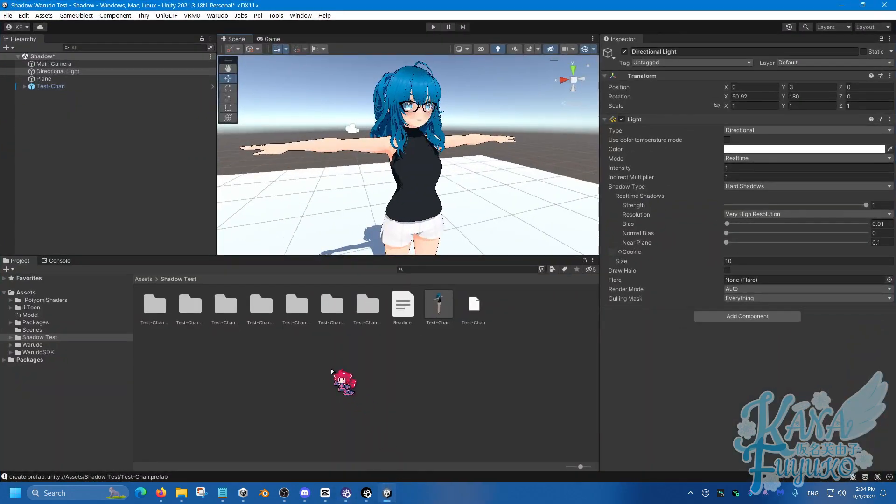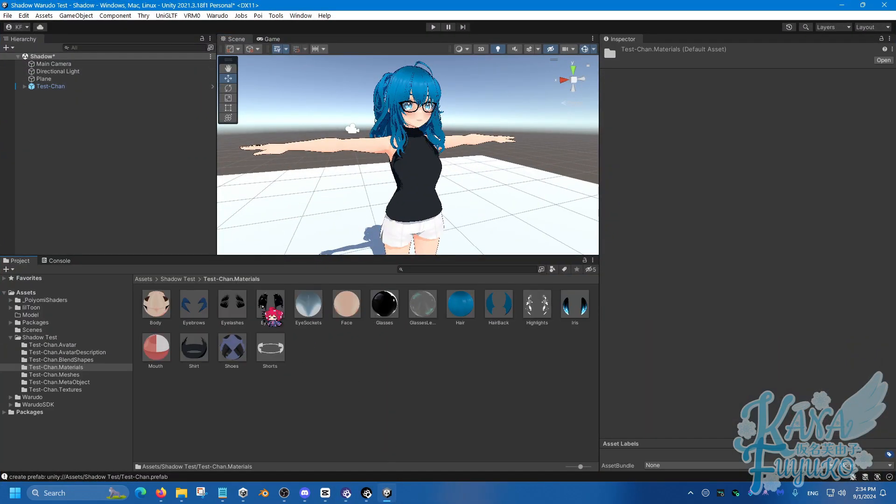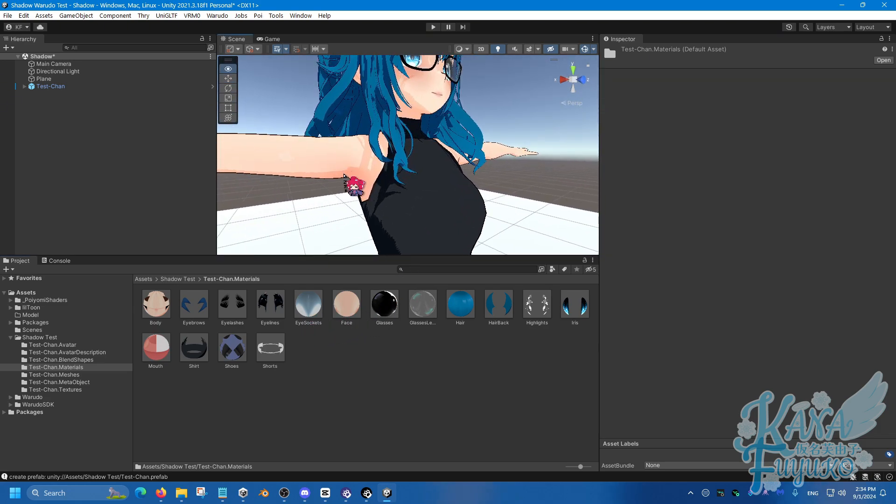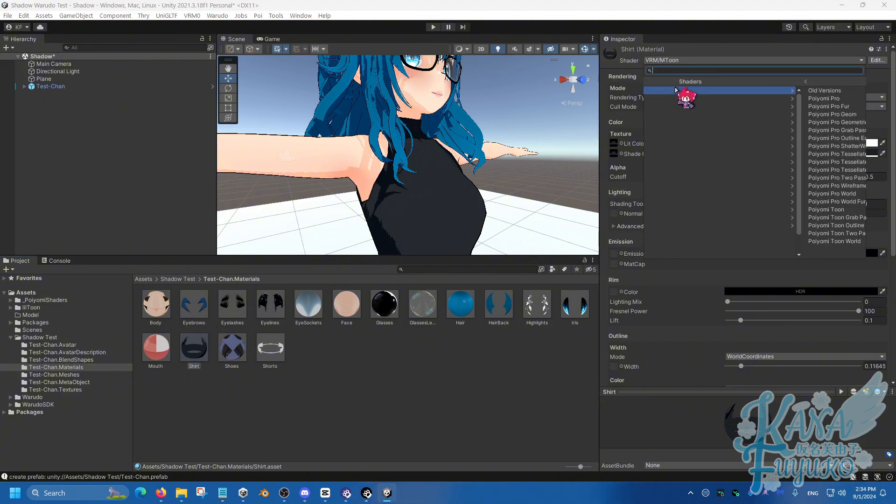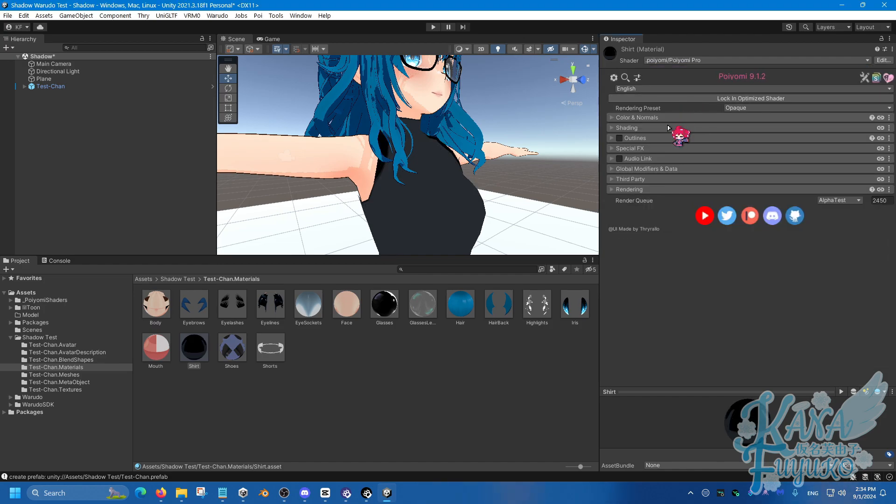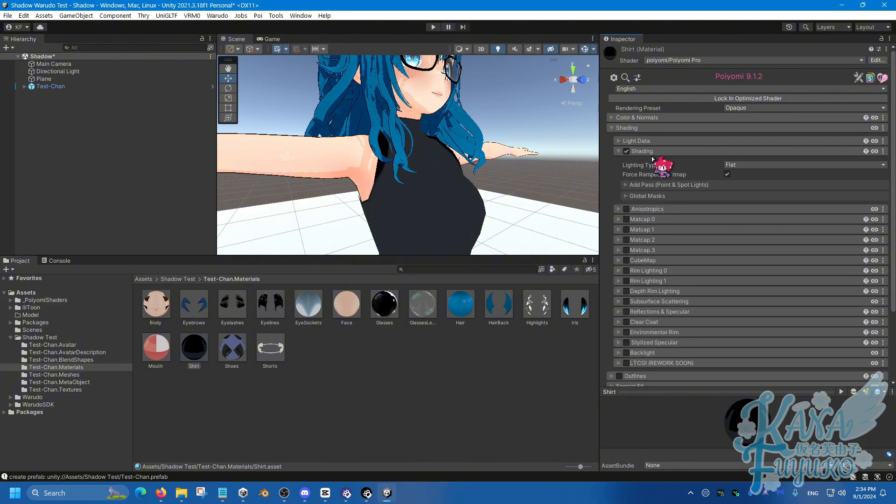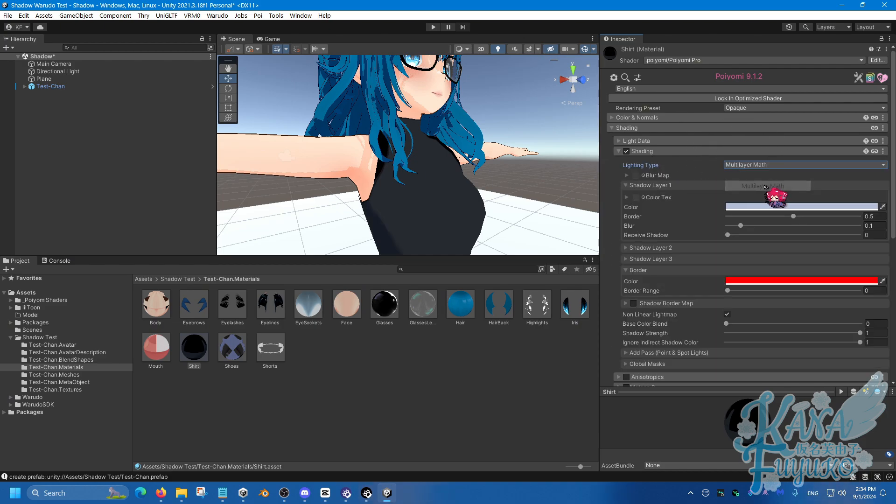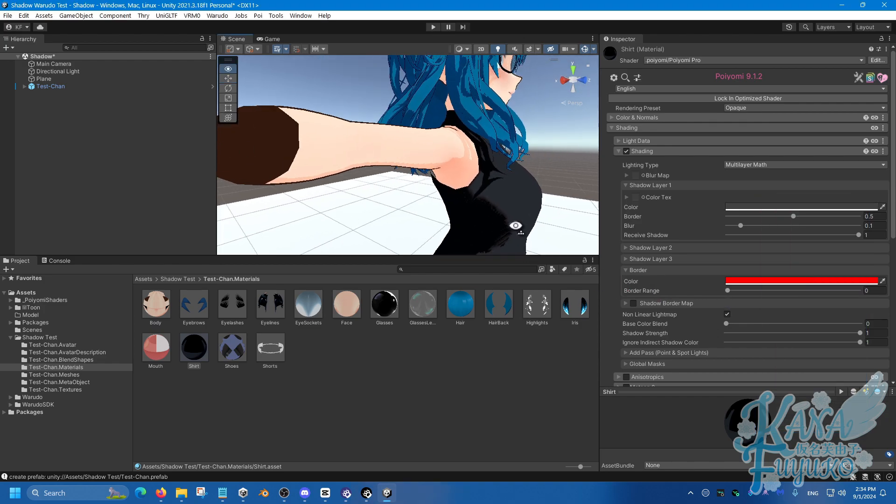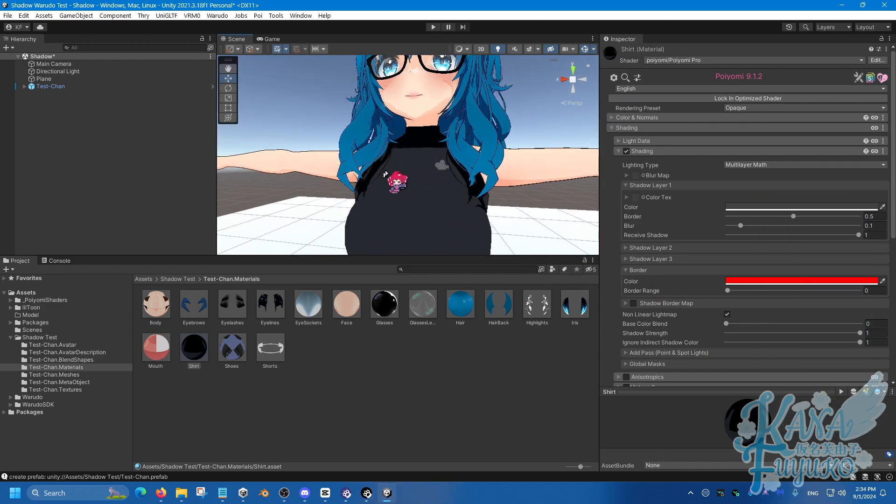So in Unity right here, I'm going to go into the materials folder right here of my model. And let's say we're going to use the shirt for demonstration. So the shirt material. So if you are going to be using Poyomi, let's say I'm going to be using Poyomi Pro, but this also applies to the free version of Poyomi. So simply what you're going to do is under Shading, and then Shading over here, set the lighting type to be the multi-layer math one. And then make sure that Received Shadows is enabled. And make sure you set the shadow color of choice. So that way you're able to have the shadow casting be enabled, like so.